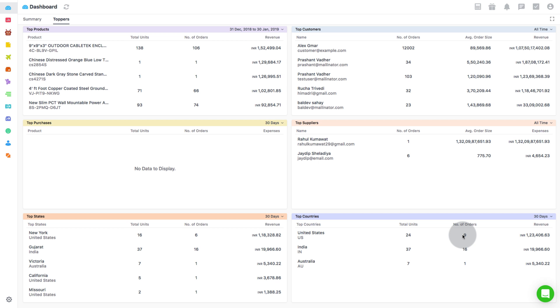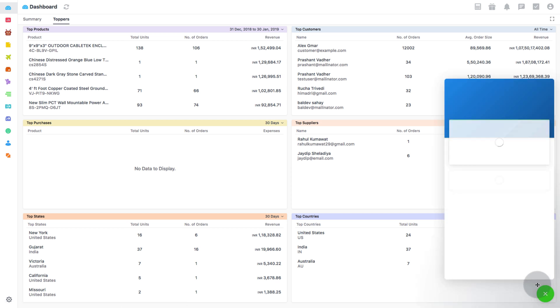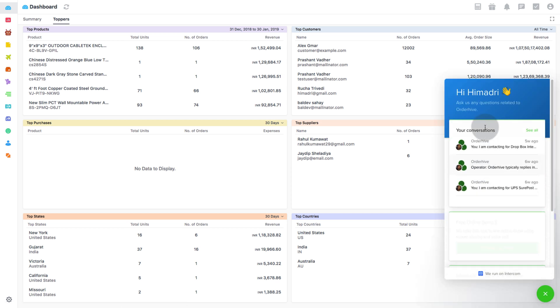So there you go folks! OrderHive allows you to find all the essential data you need right in front of the dashboard. If you have any further questions then click on the chat icon to speak to our product expert. Thanks for watching and for more videos subscribe to our channel.